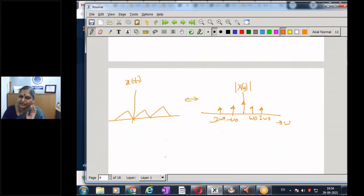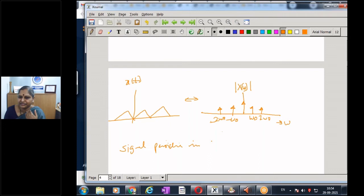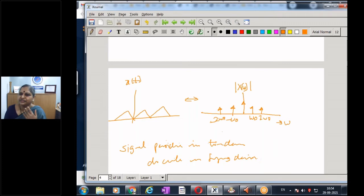So the frequency spectrum consists of two plots: the magnitude spectrum |X(ω)| versus ω, and the phase spectrum ∠X(ω) versus ω. We have already seen how to plot the transfer function H(ω) from H(s) by replacing s with jω. When we have a signal periodic in time, the spectrum is discrete; when non-periodic, the spectrum is continuous.